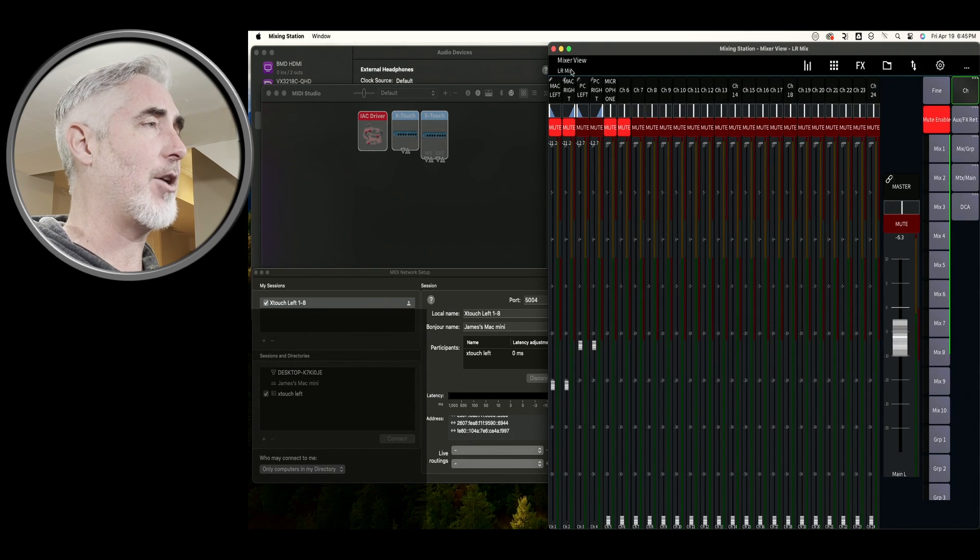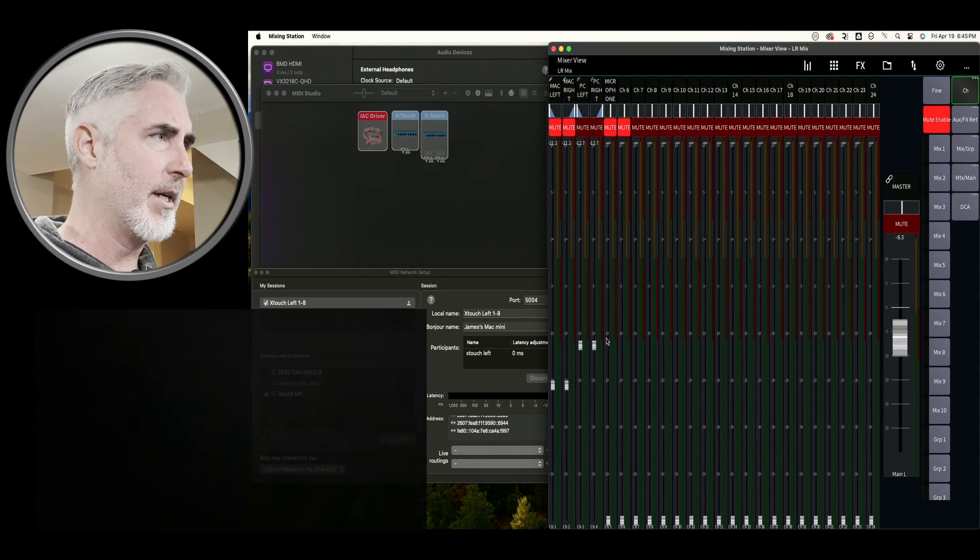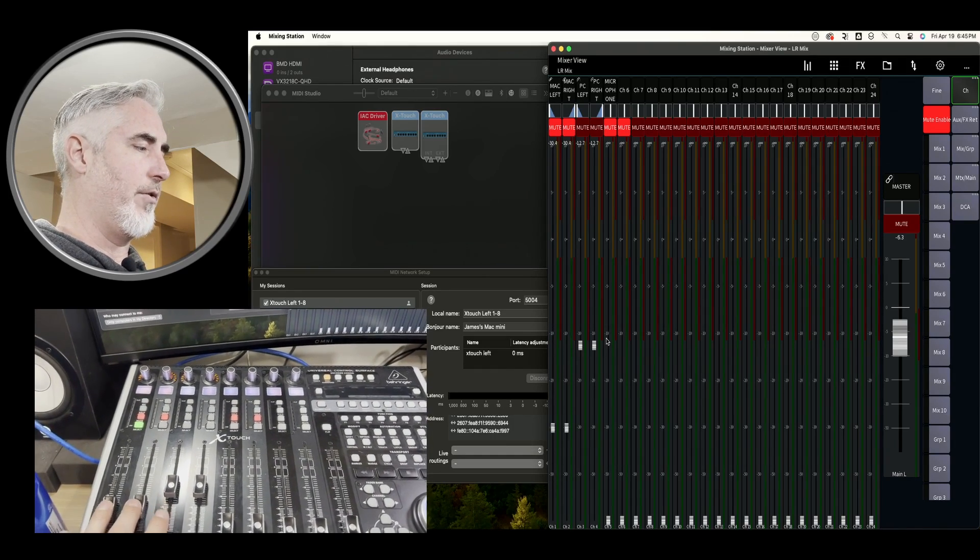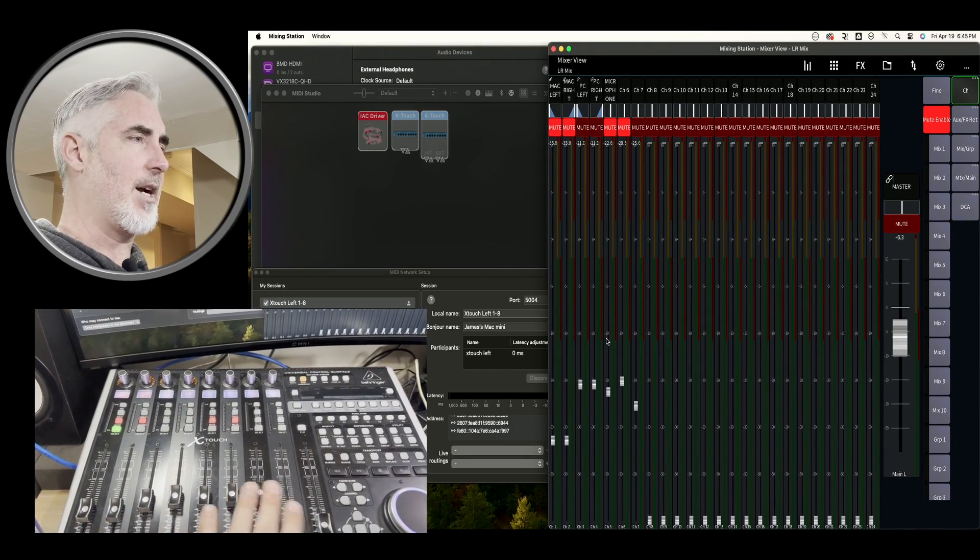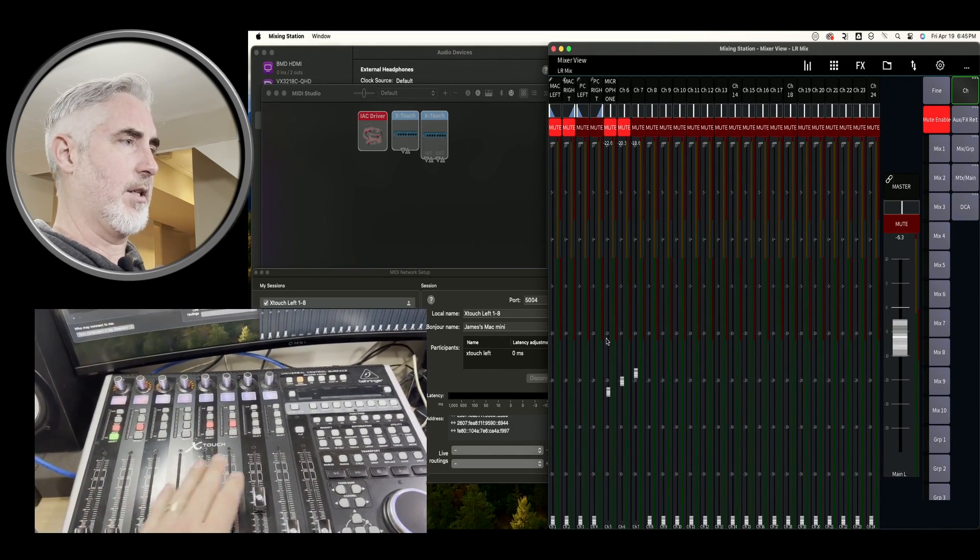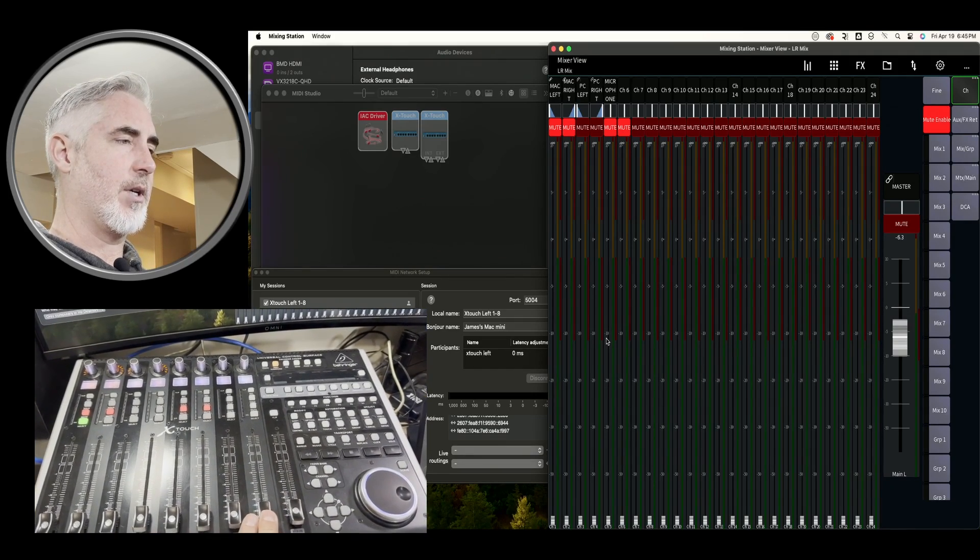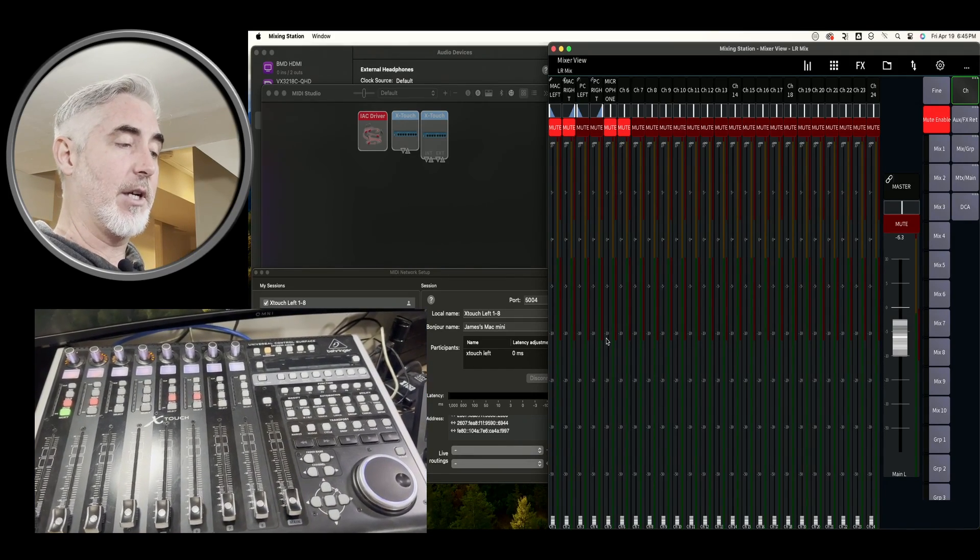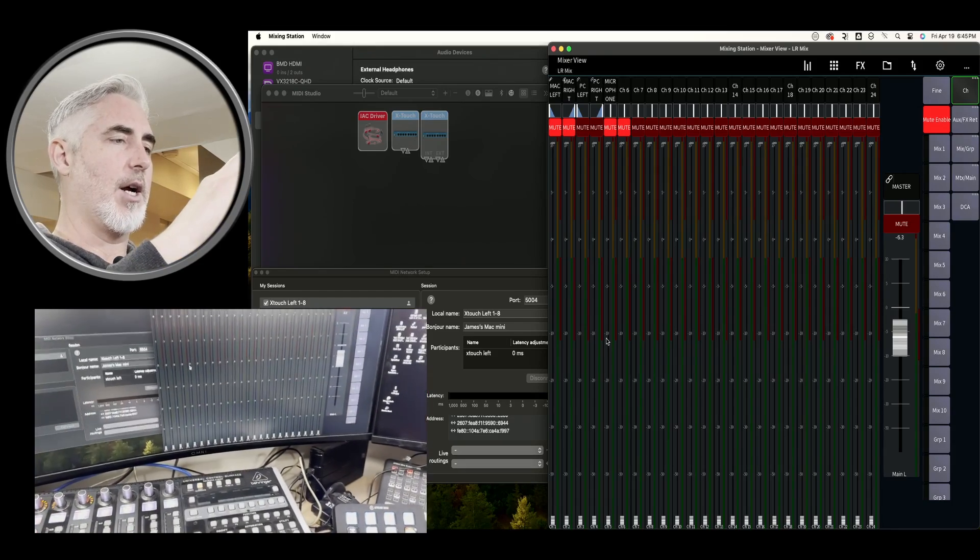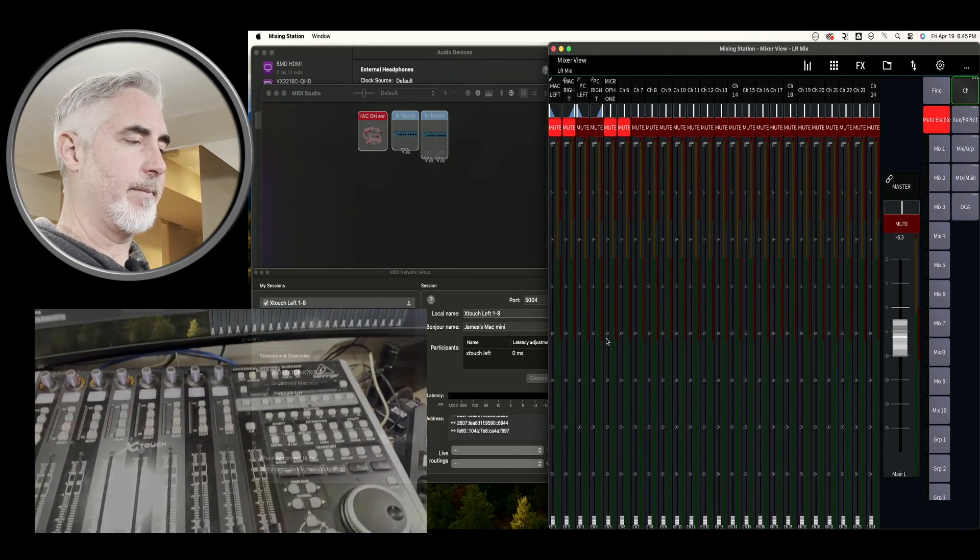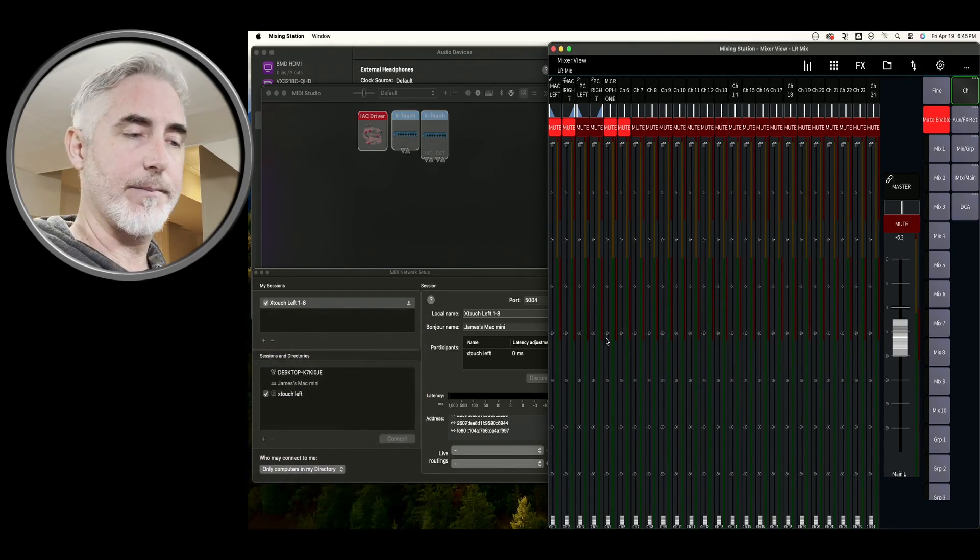And that actually has brought our first device to life. So I'm just going to go back out of here so you can see the mixer. And you can see I'm moving stuff here. I have control of the first eight faders. What I don't have is control of the master fader.